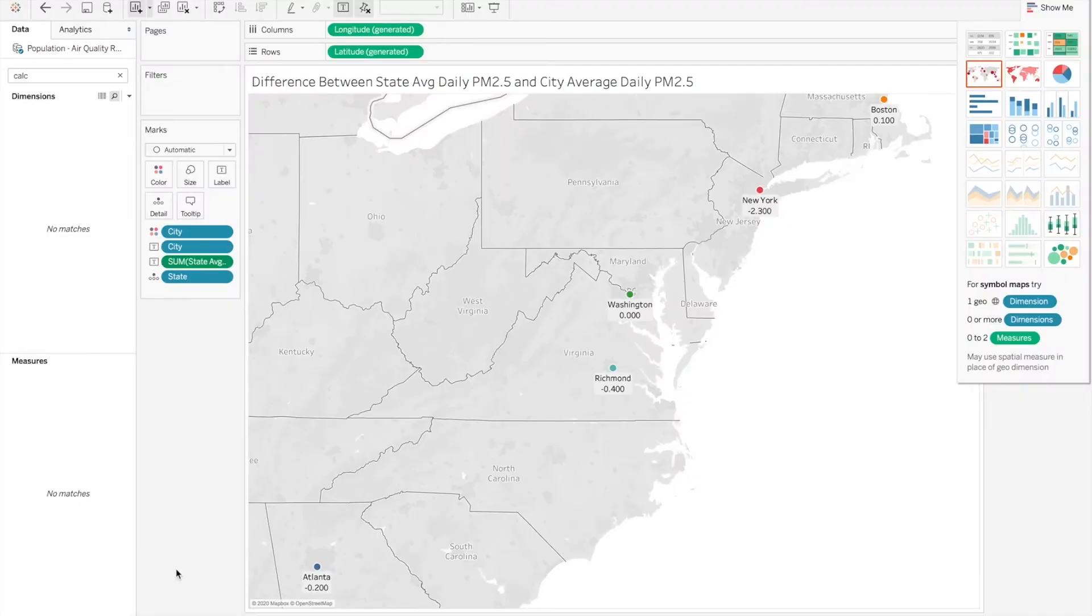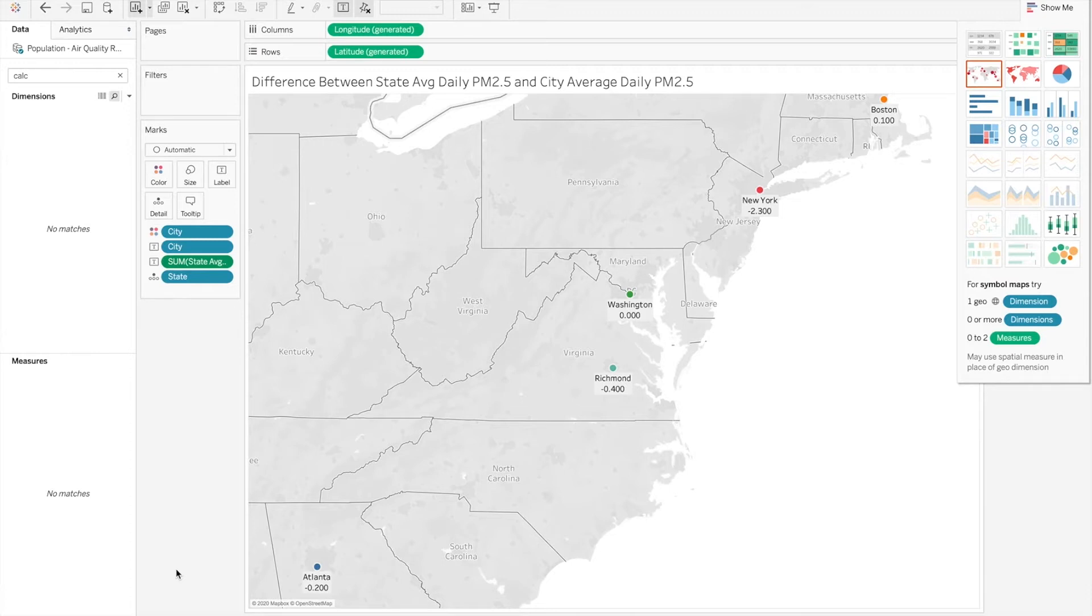Now that we've seen data is visualized on both maps and other types of graphs, you get to pick for this one what is the best way to show this data.